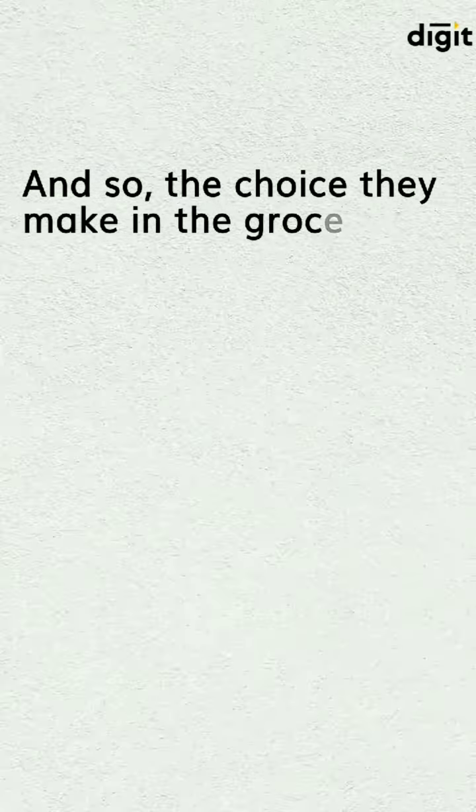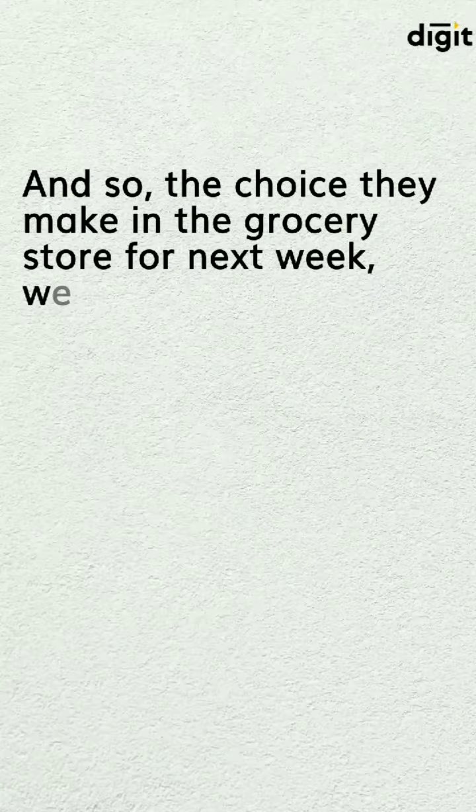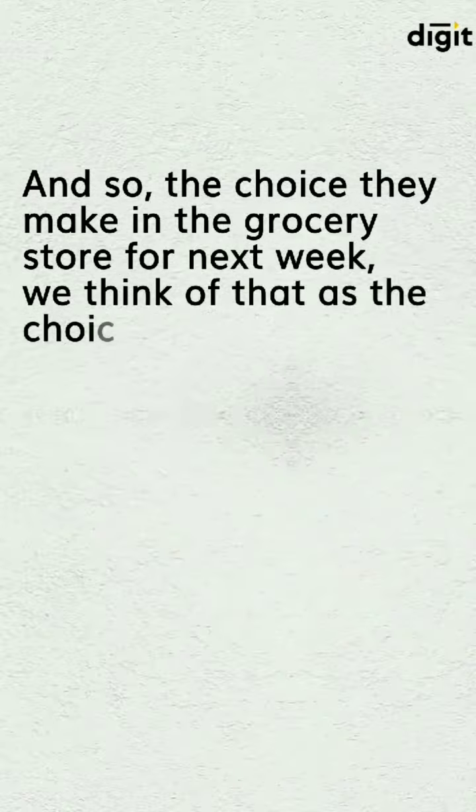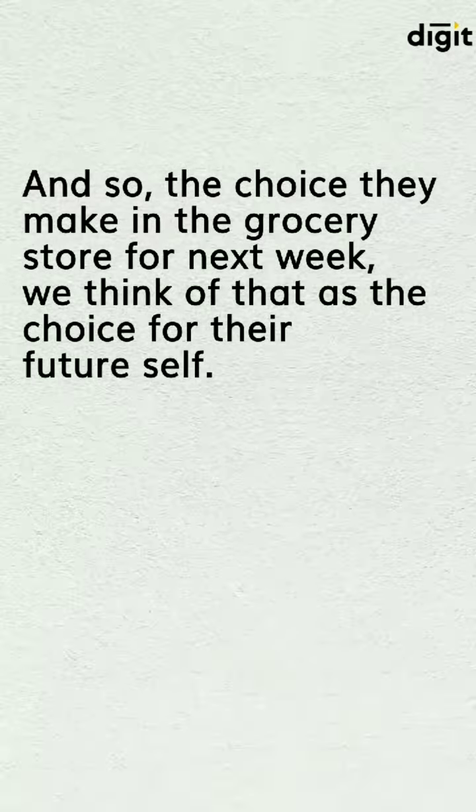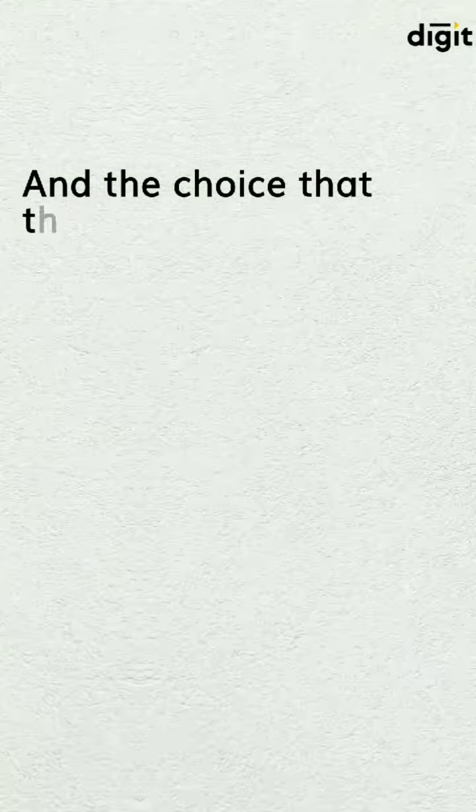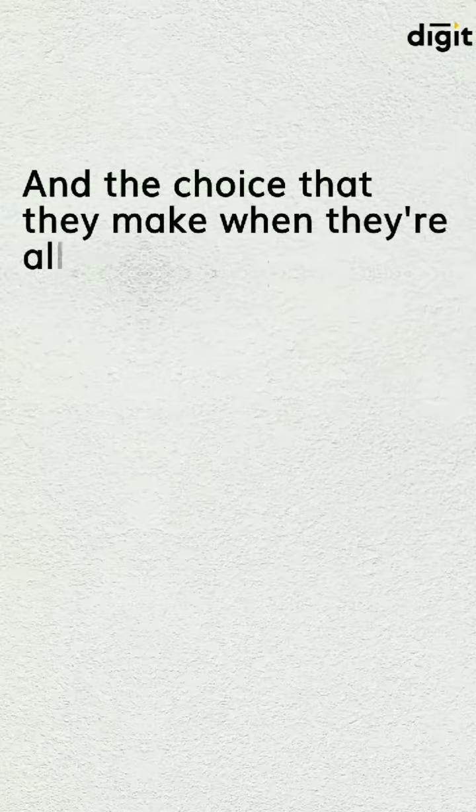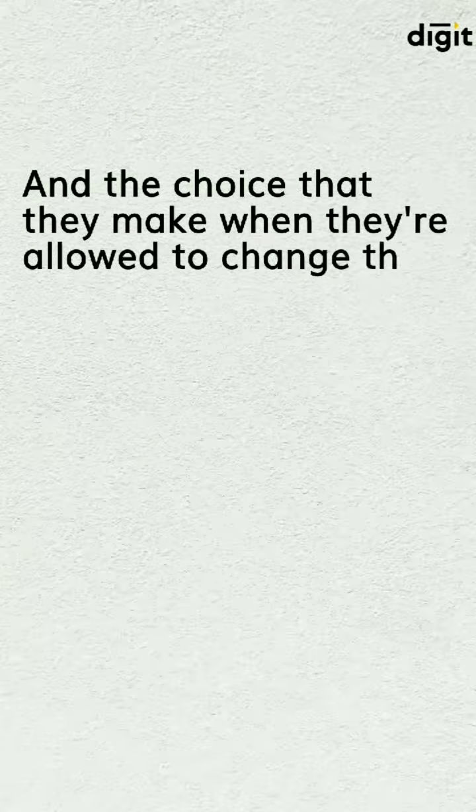And so the choice they make in the grocery store for next week, we think of that as the choice for their future self, and the choice that they make when they are allowed to change their mind.